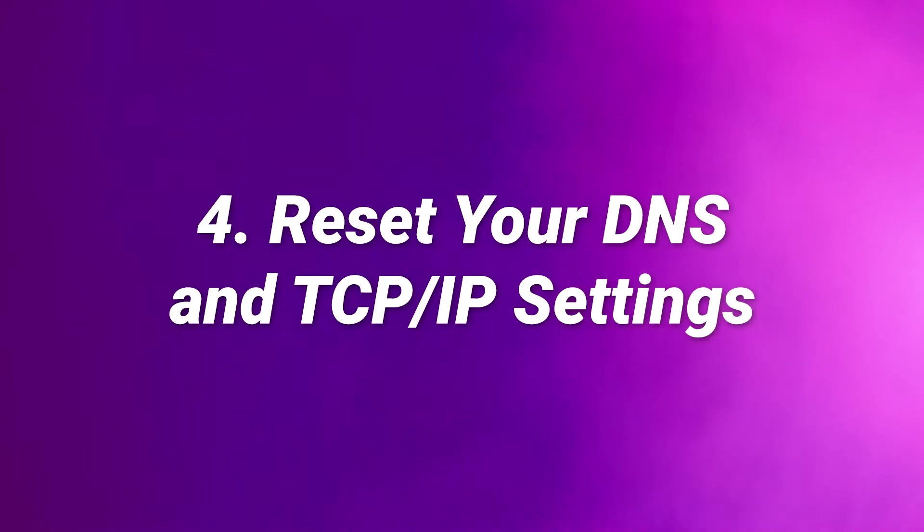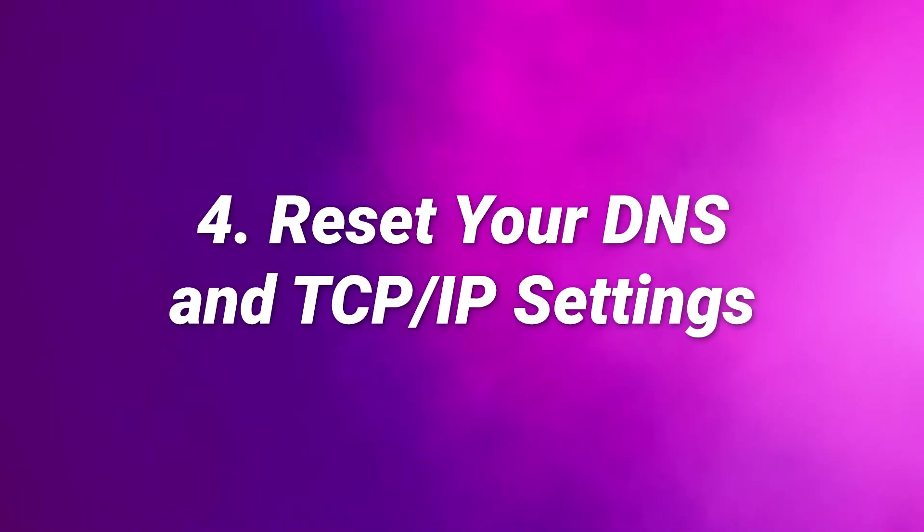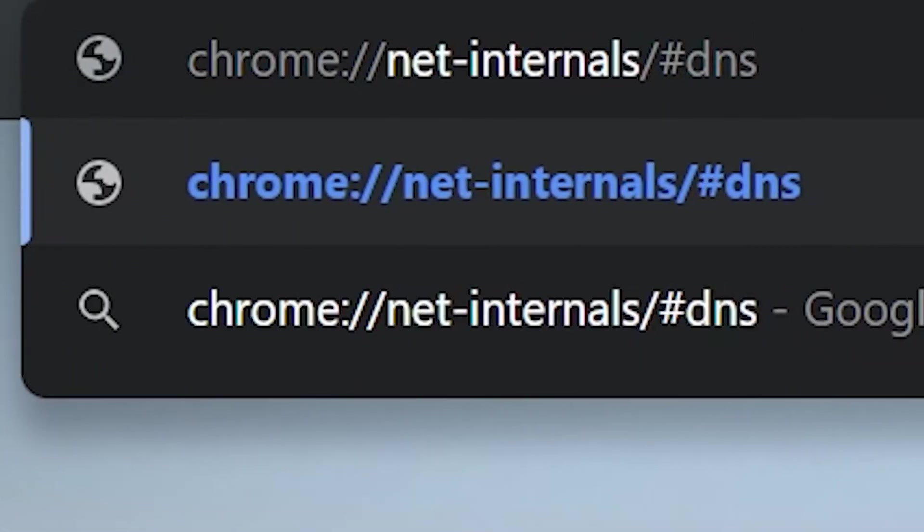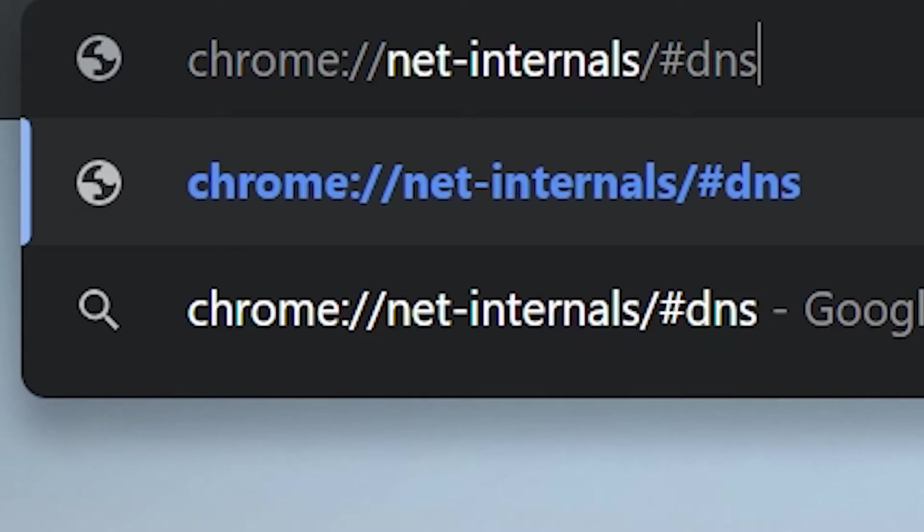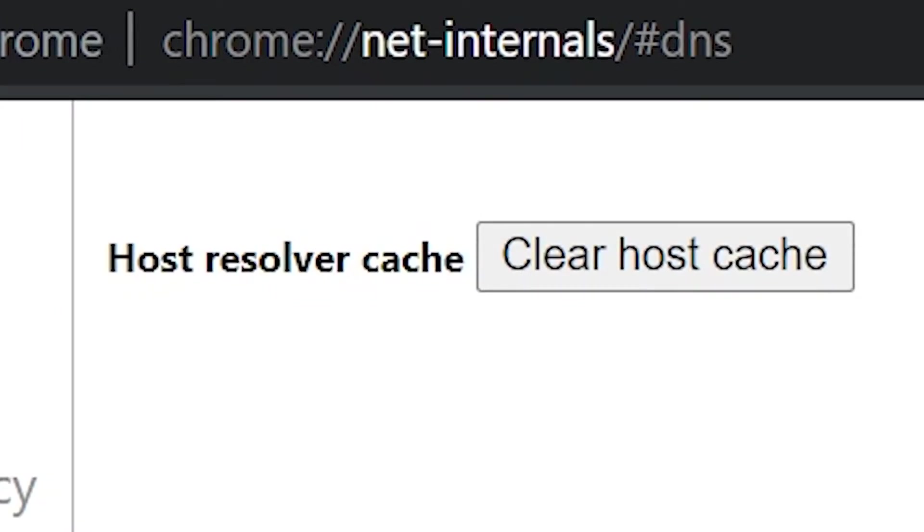Number four, reset your DNS and TCP IP settings. If you're still encountering the error, the next step you can try is to flush your DNS. To do that, we're going to go to chrome://net-internals/#dns. And from here, we can just press clear host cache. Once you're done, try restarting your browser to reaccess the URL.